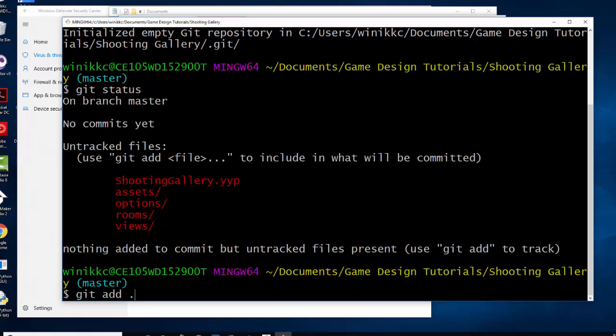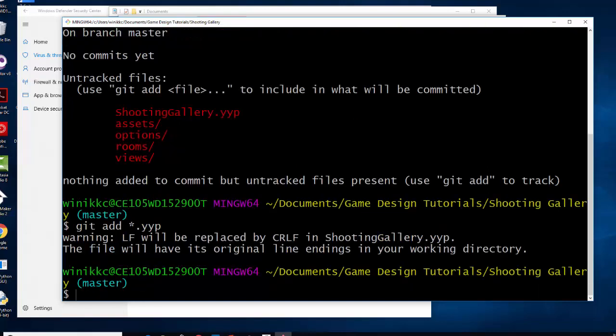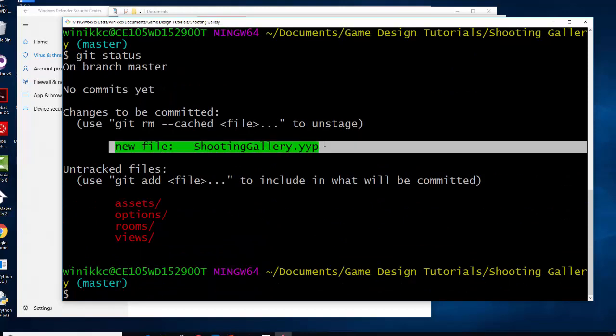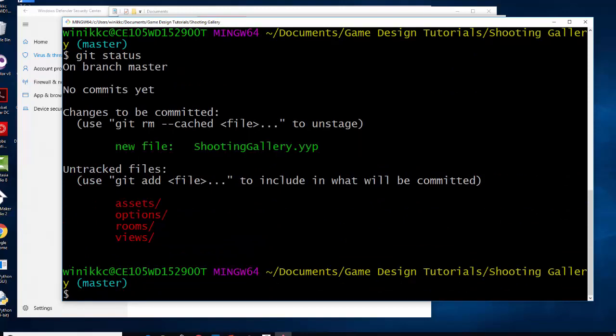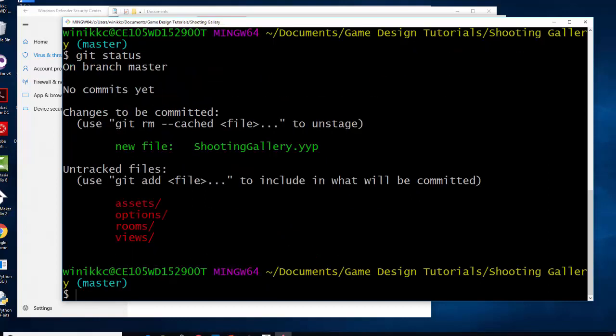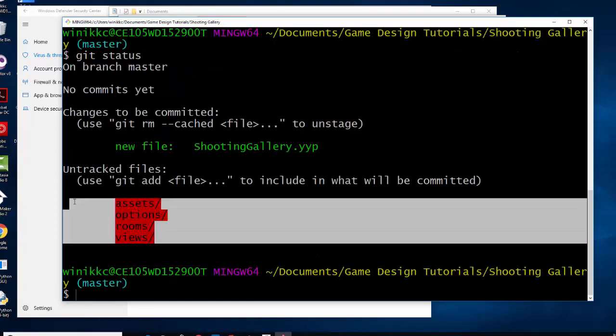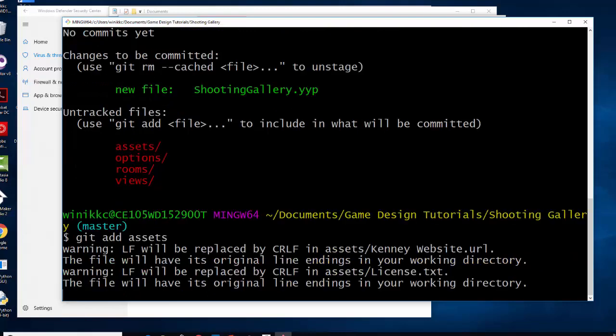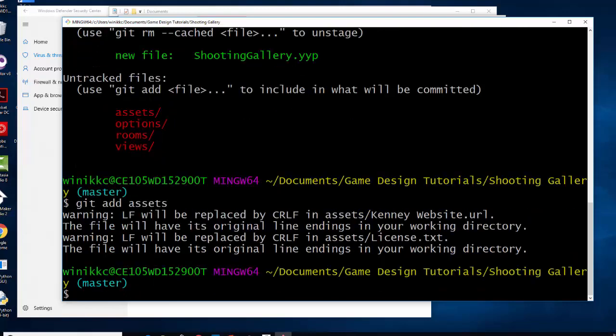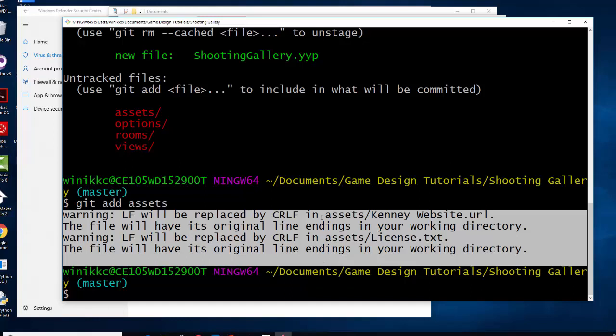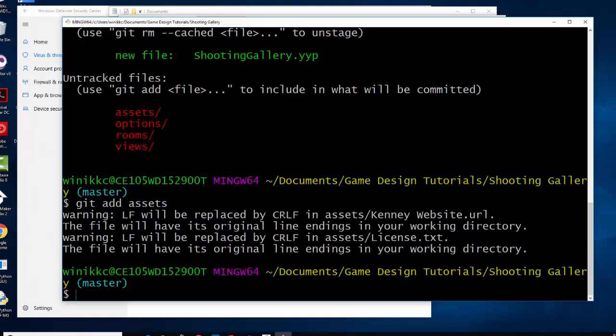You could put git add, you could put star dot yyp. And I type git status. And you'll see now it says new file and that's green. So now we're tracking this file because we added anything that had a yyp on it. But these folders are not being tracked. So usually you can also track by folders. So you notice this little warning? Just ignore it. It has to do, lf stands for line feed and then cr stands for carriage return. And don't even worry about it.